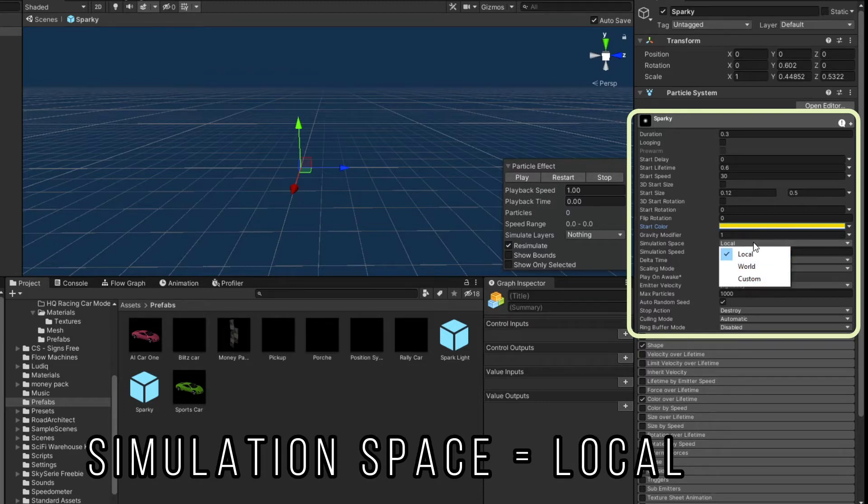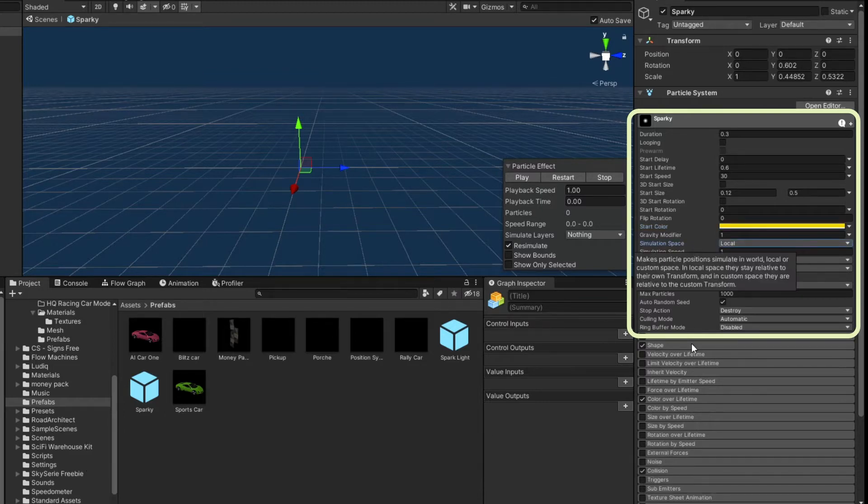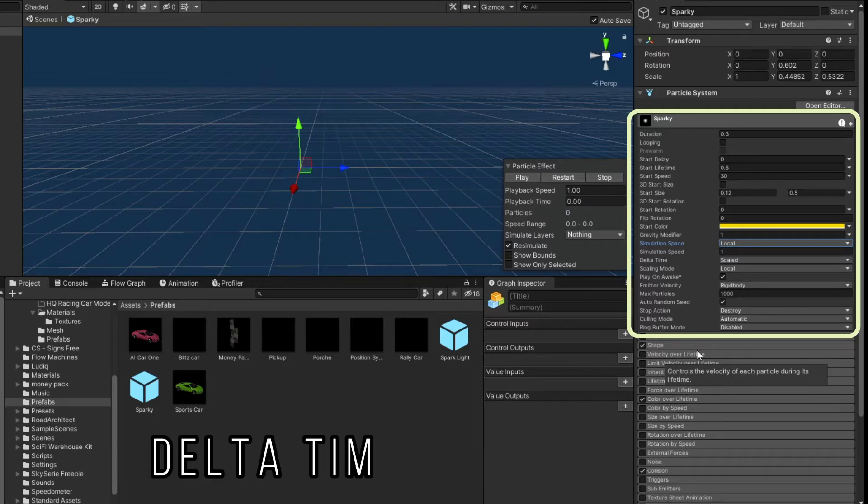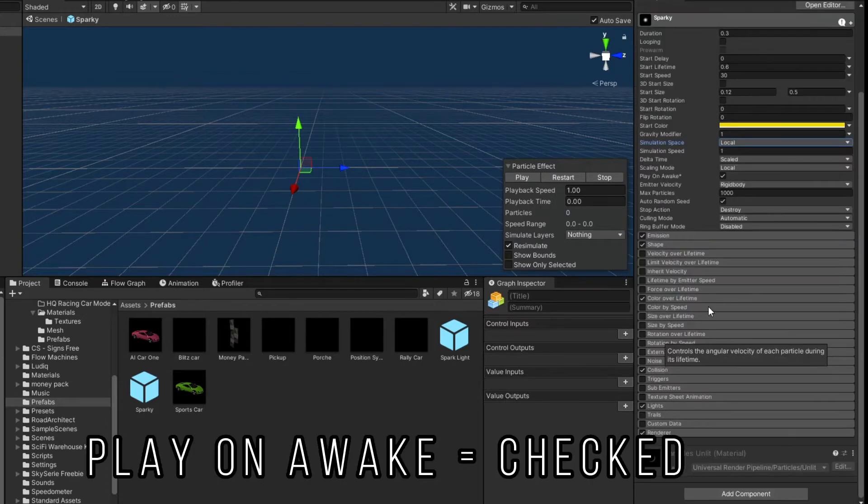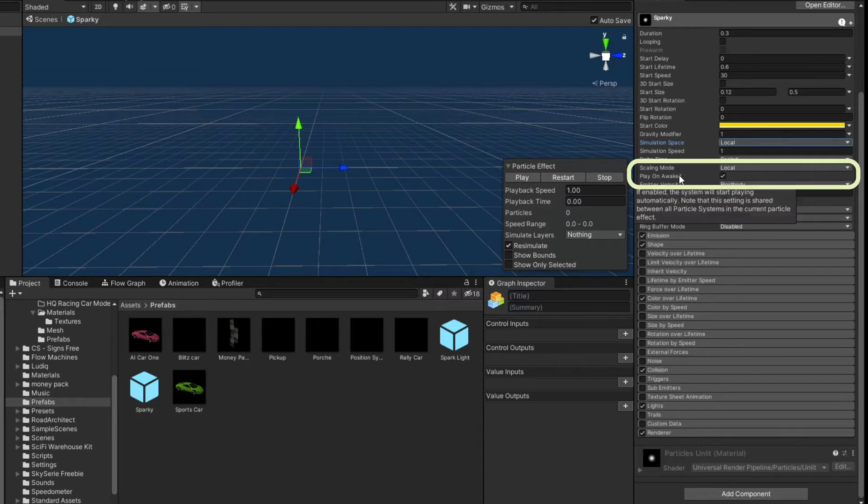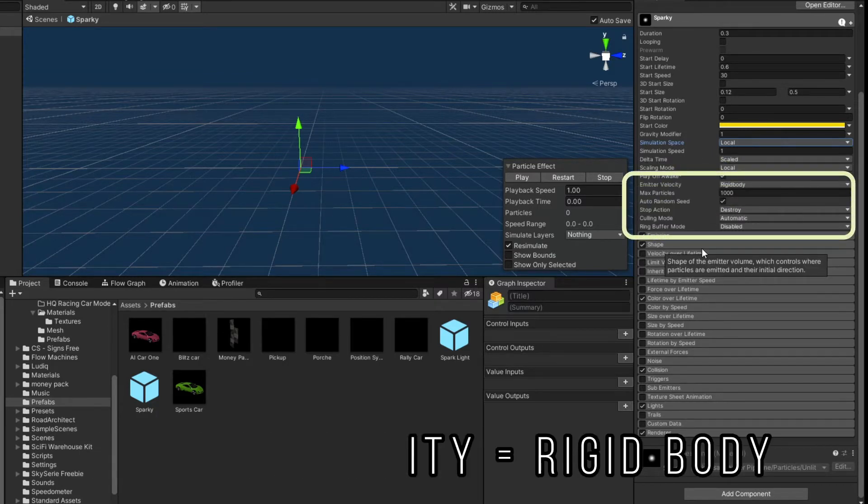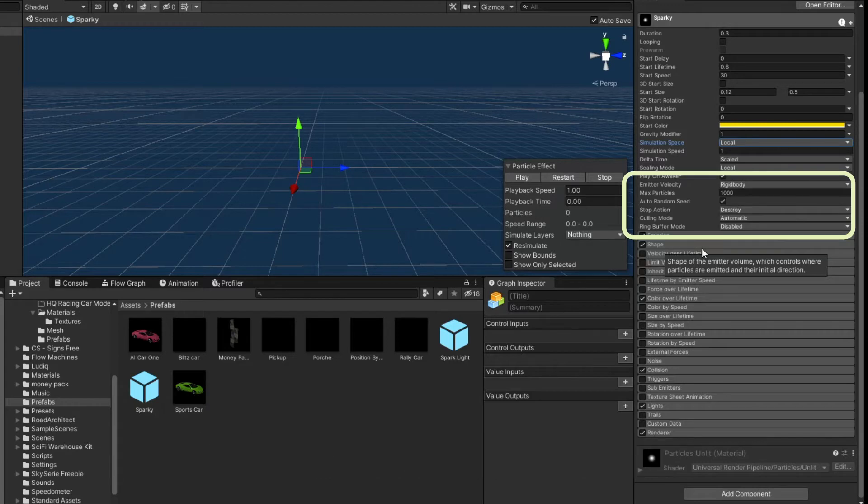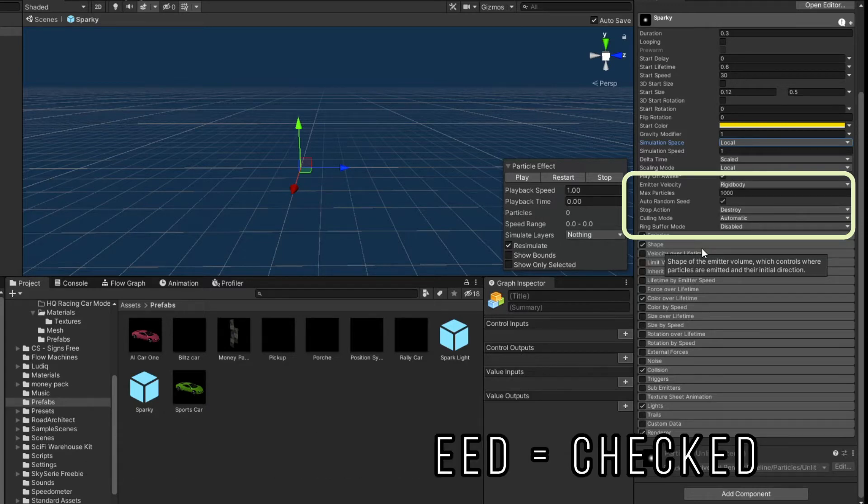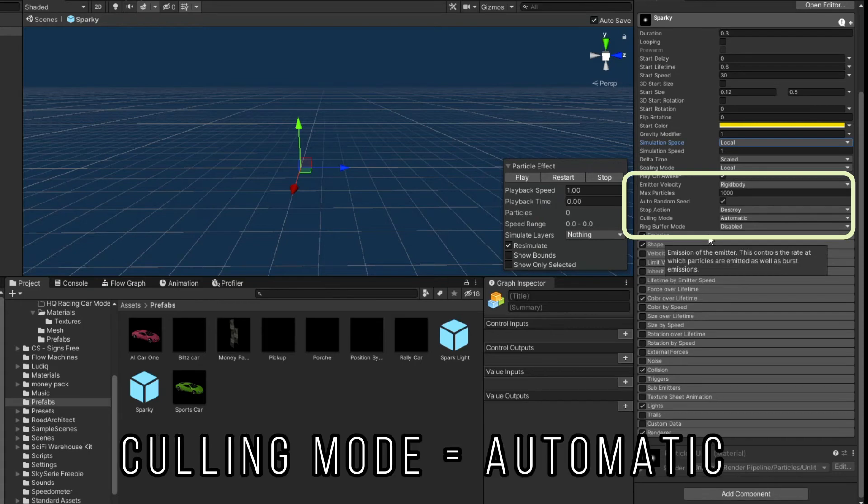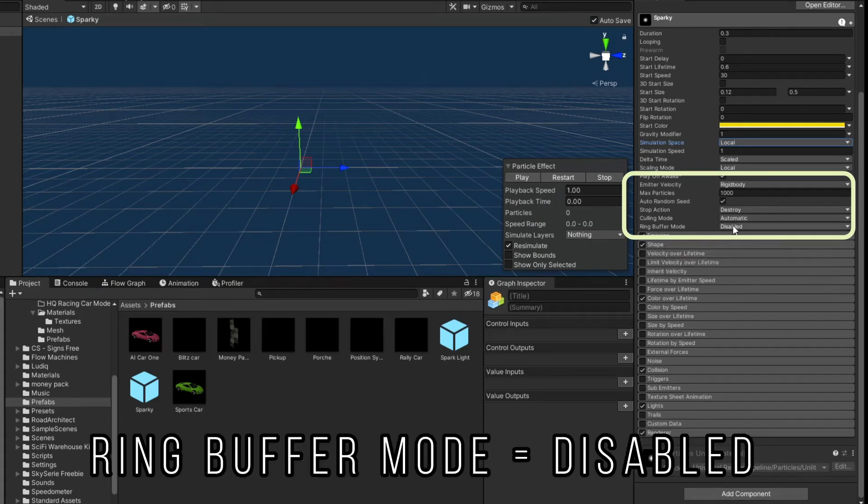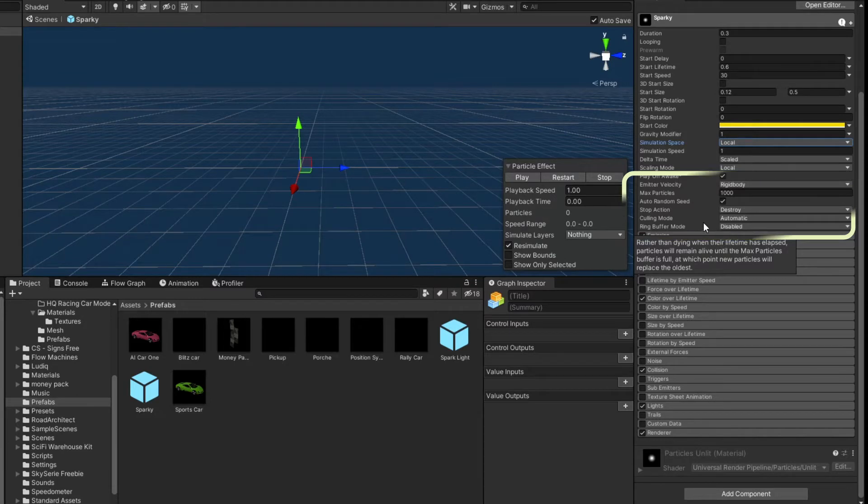Gravity modifier is set to 1 in simulation space of local. Rather than world or custom, local just worked good for what I wanted. Simulation speed is 1. Delta time is scaled. Scaling mode is local. Play on awake is checked, because I do want the effect to fire as soon as it's called. Emitter velocity is rigid body. Max particles is 1000. Auto random seed is checked. Stop action is destroy. Culling mode is automatic. And ring buffer mode is disabled. I think those are all defaults. And I just kept them the same.